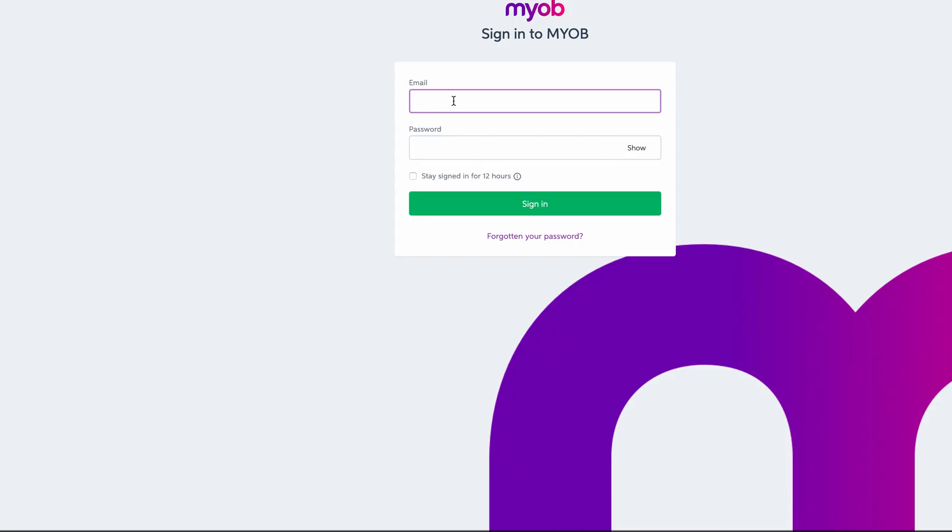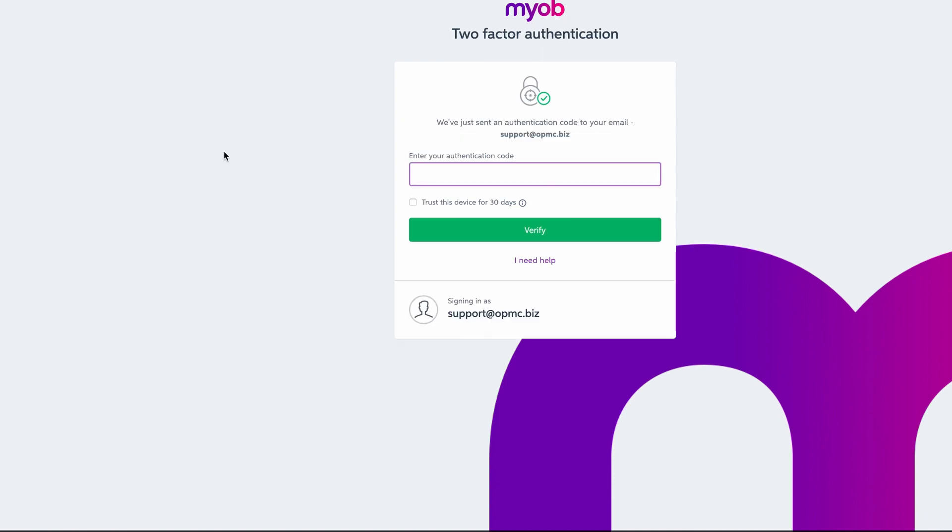Enter the email address that your account is set up as, and enter the password for your account.